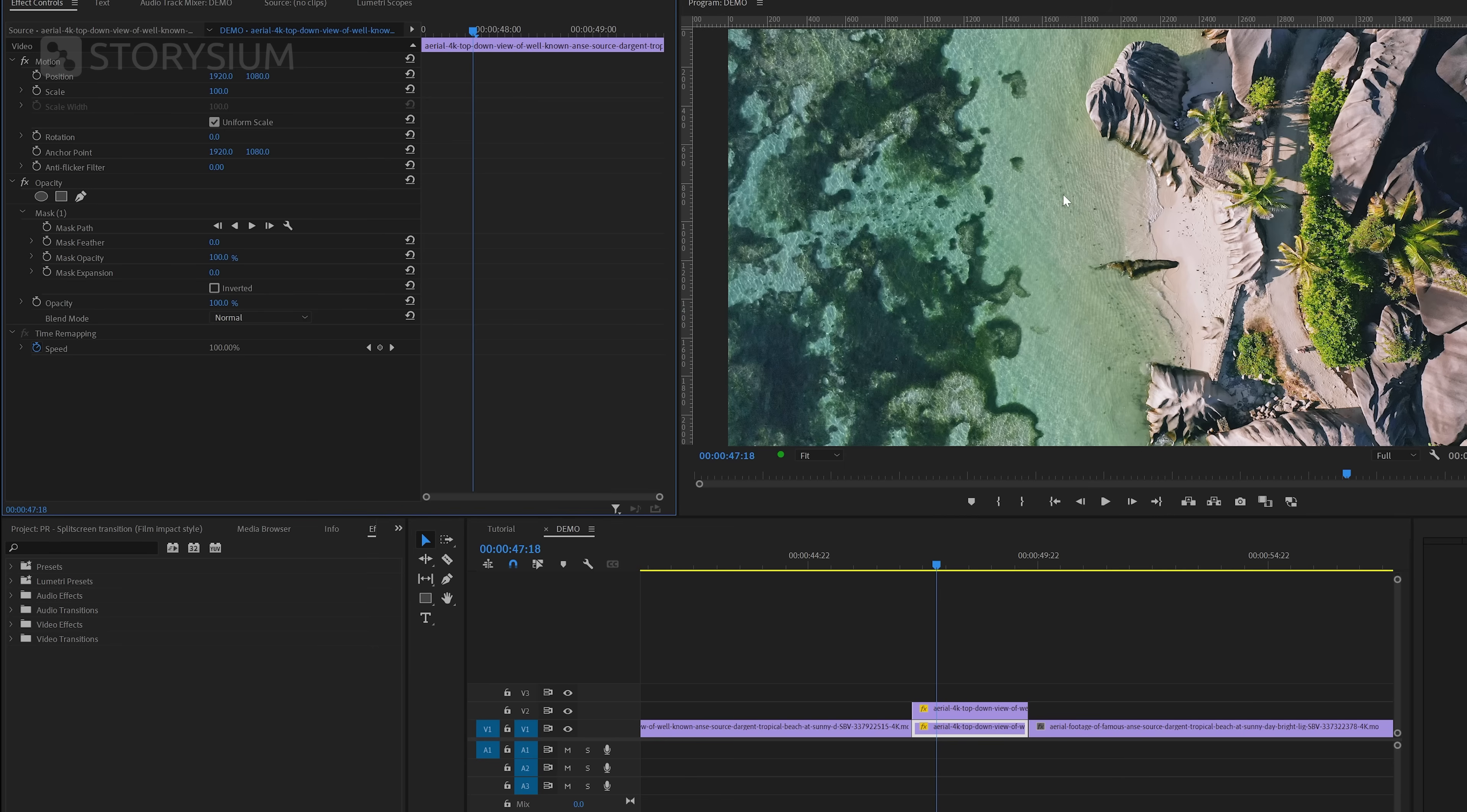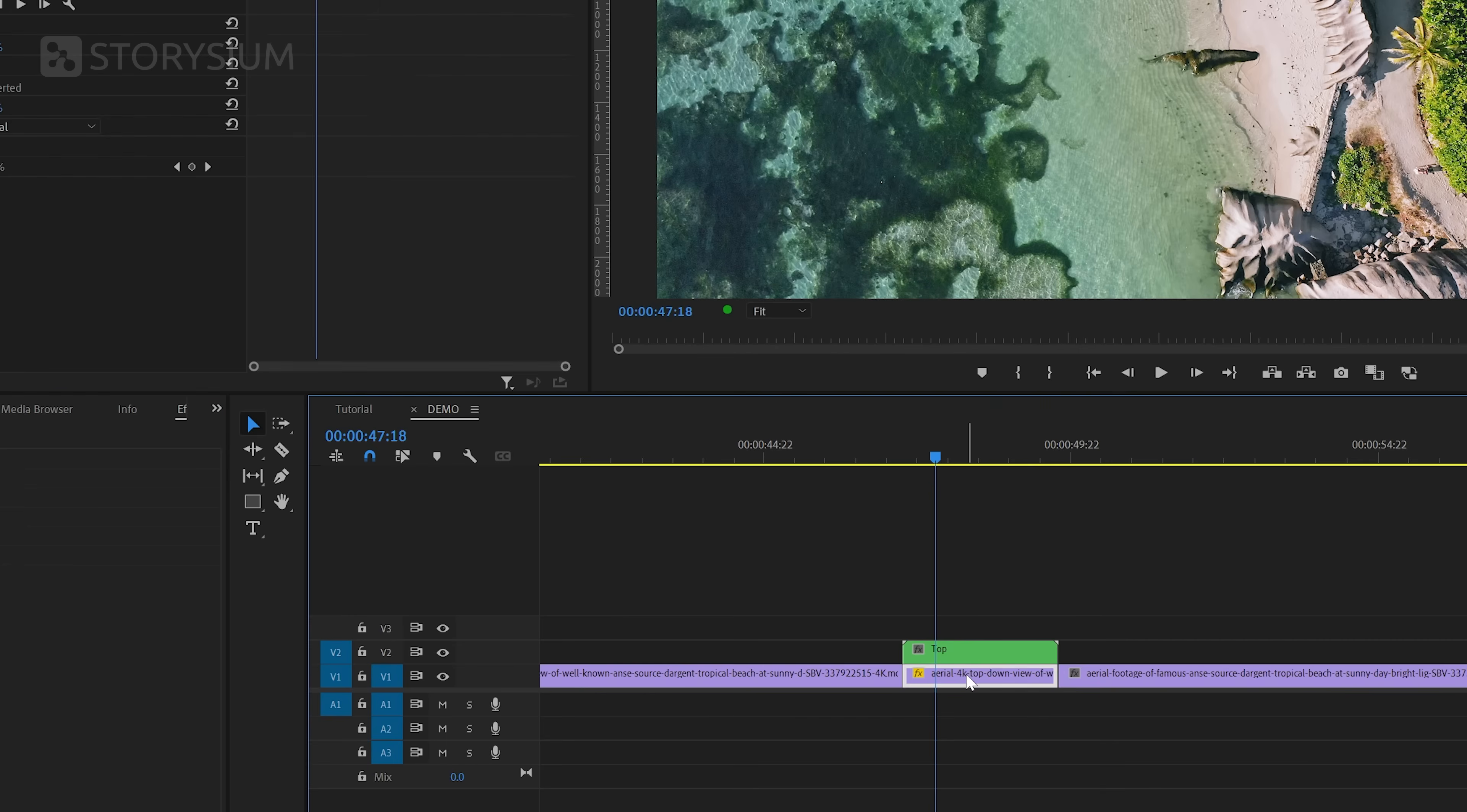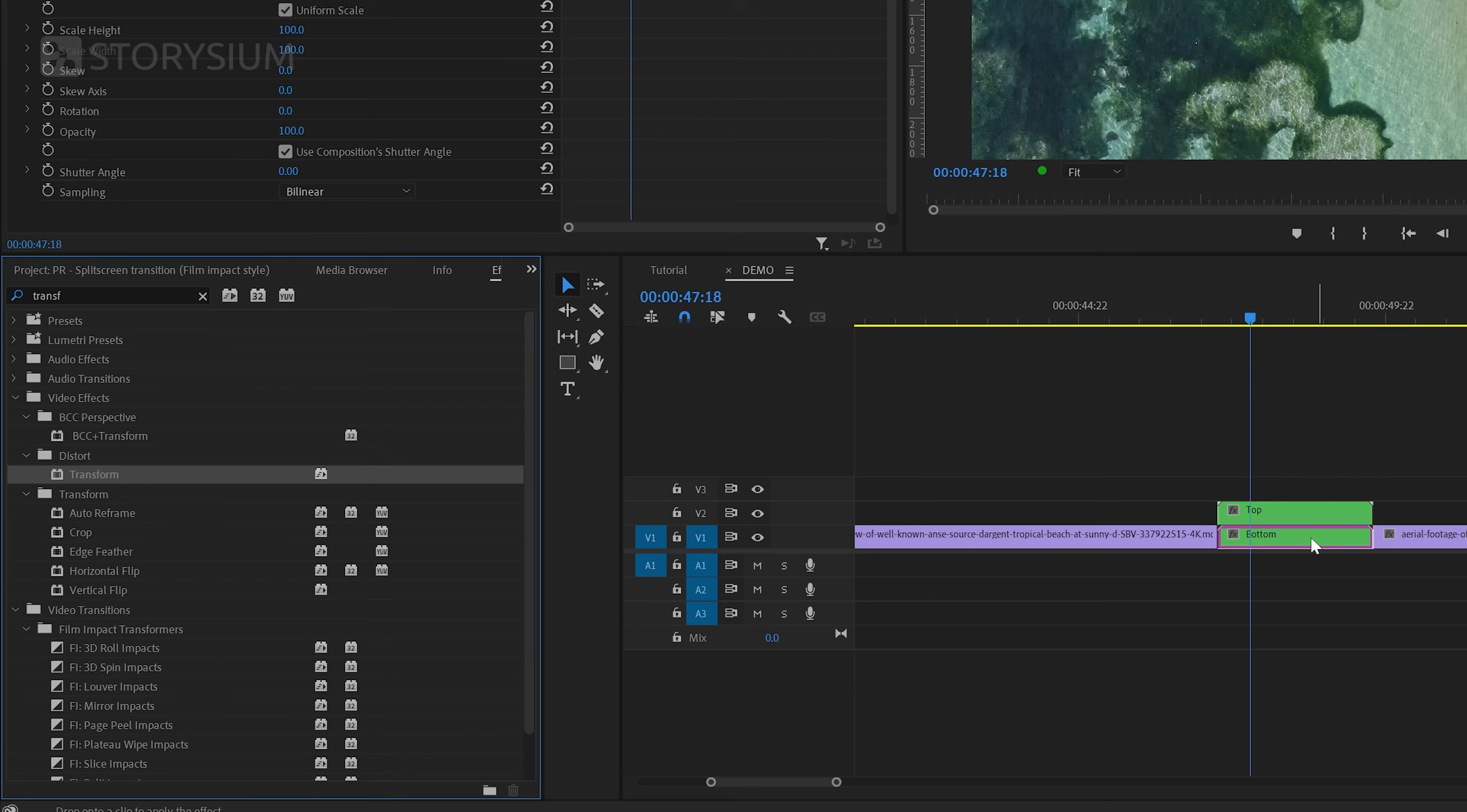For the next step, we need to nest both parts because the effect that we're going to apply will not work correctly if we don't nest them. So to nest the clip, we need to right-click on the track and then select Nest. I will name this one Top. And I'll do the same for the bottom part and we'll name this one Bottom. Perfect. We can now move over to the Effects panel and search for the Transform effect. We need to apply this effect to both nested layers.